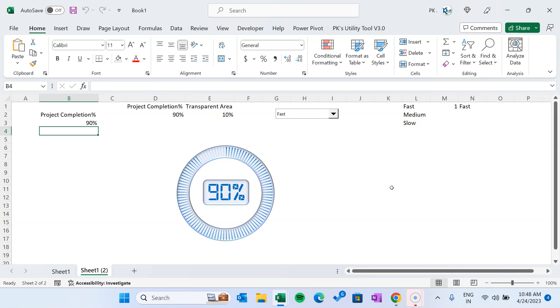That is how you can create both versions of the progress circle chart. You can use this in your project management dashboard or anywhere else. I hope you enjoyed this video — if you liked it, please hit the like button and subscribe to my channel to get regular updates. Thank you so much for watching.